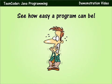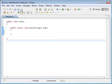Worried that programming might be too hard for your student? Watch as we create a program in just a few seconds.